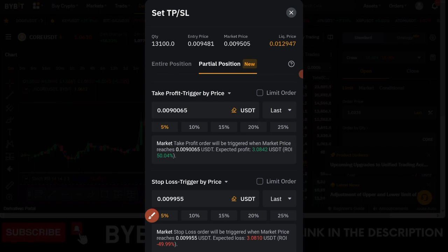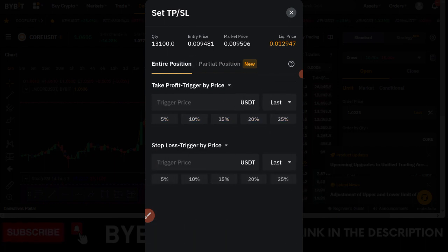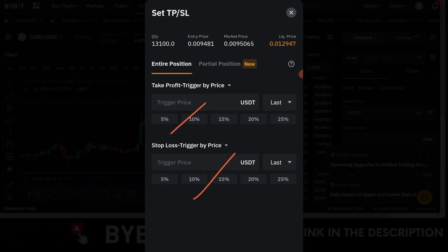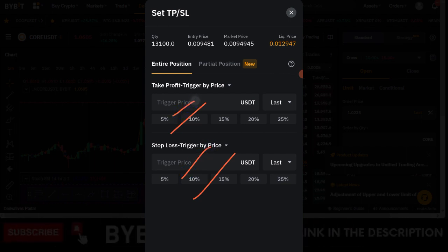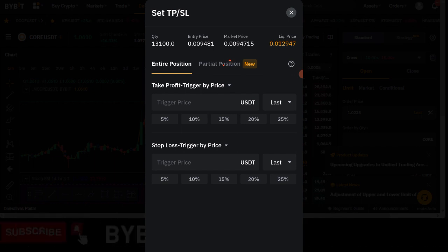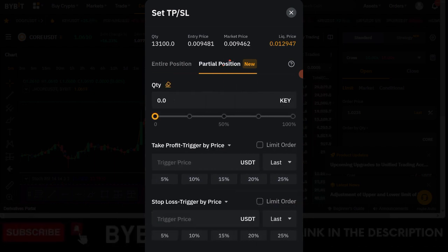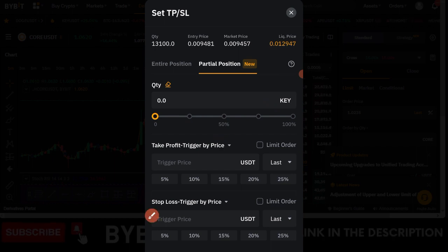After setting everything, go ahead and click Confirm and it will be confirmed. That is how you take partial profit or close a partial position on your ongoing trade. To summarize: if you use the default option, hitting your stop loss or take profit level closes the entire position. If you want partial take profit or partial stop loss, click the partial option, use the slider to select 50%, 70%, or 80%, set your price levels, and click Confirm.